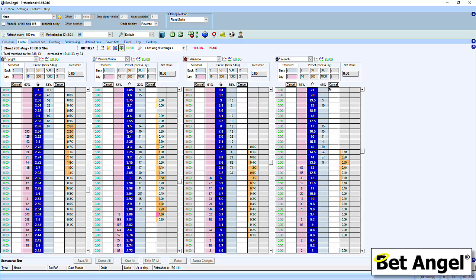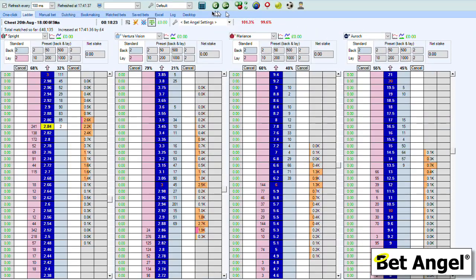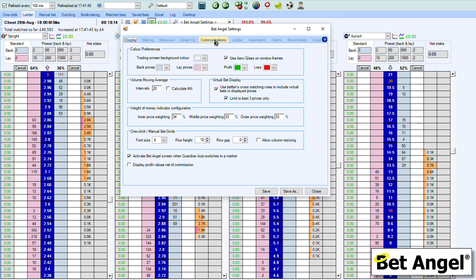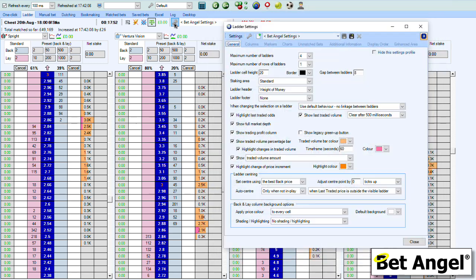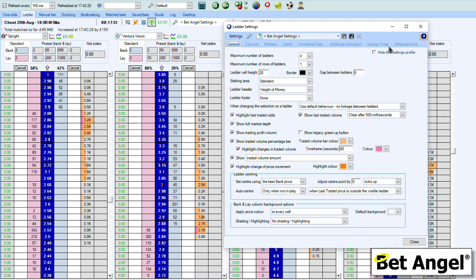In order to add markers, you need to change the ladder settings. We have a main settings area up here — clicking that shows all the settings you can make within BetAngel, and there are a load of them, including settings for the ladder. However, when you're in the ladder tab you can go to the top and you'll see it has its own separate ladder settings editor. That's because there is so much you can modify in BetAngel with the ladder interface. You can see there are a significant number of settings affecting the display, columns, markers, charts, unmatched bets, additional information, display order, and the enhanced area.